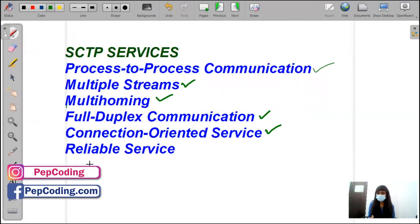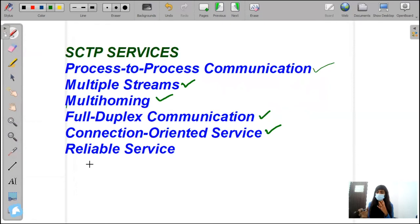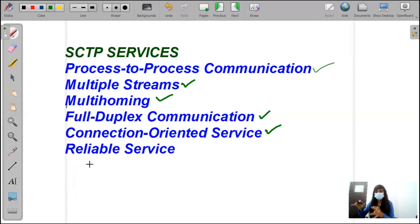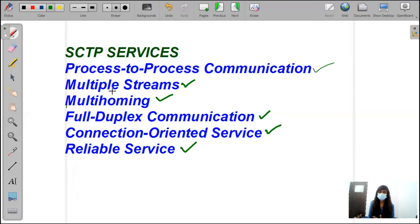Then, reliable services. SCTP is a reliable service. It uses an acknowledgement mechanism to check the safe and sound arrival of the data, verifying the acknowledgement statements. I will explain reliable services more deeply when we cover error control. This is all about SCTP services — process-to-process communication, multiple streams, multi-homing, full-duplex communication, connection-oriented services, and reliable services.